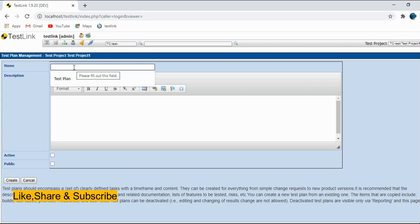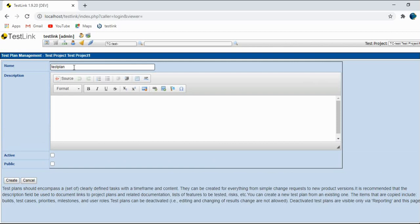You can give any name as per the requirement. Test plan sample one, I will give.